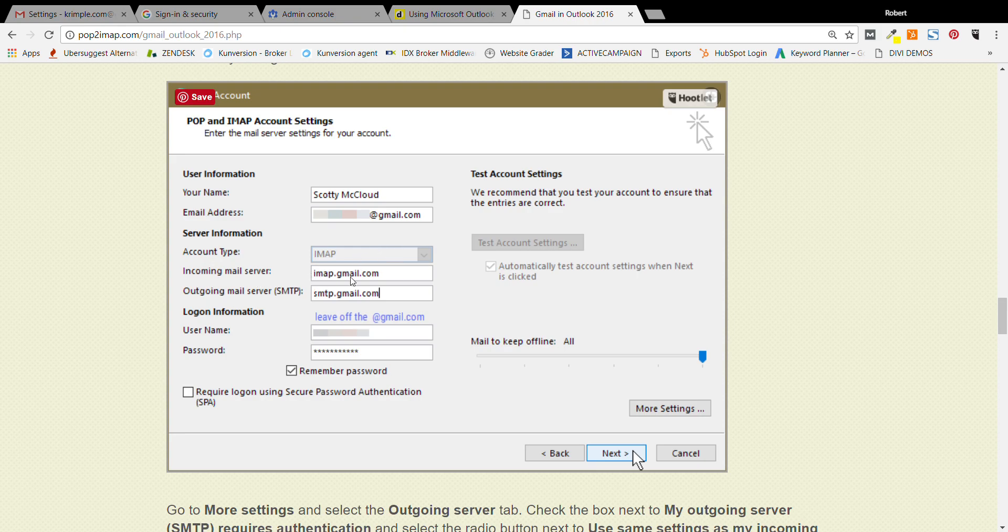Go type in imap.gmail.com, then smtp.gmail.com. Don't goof it up and type Google. I've done that before. So it's imap and smtp.gmail.com.